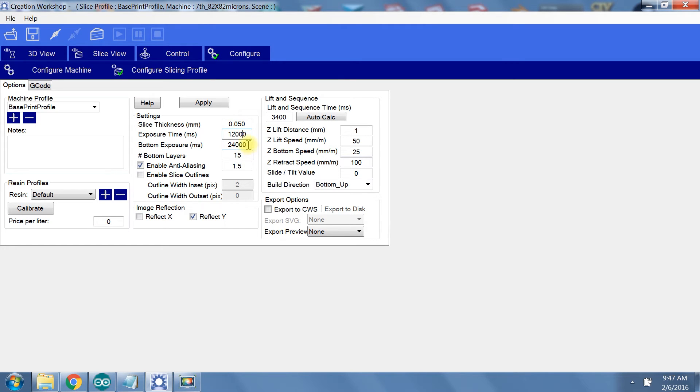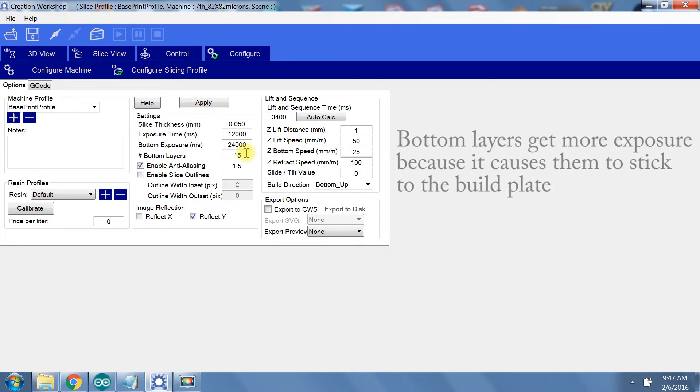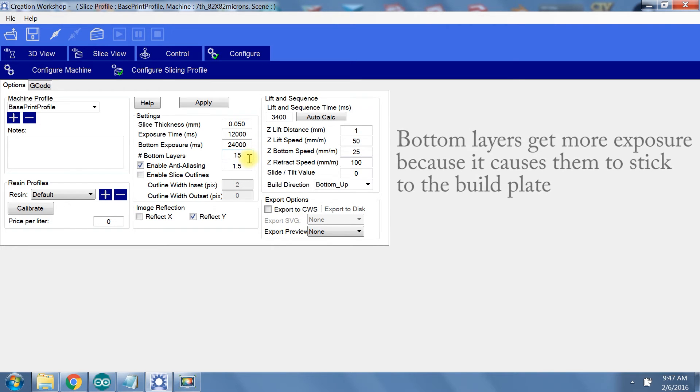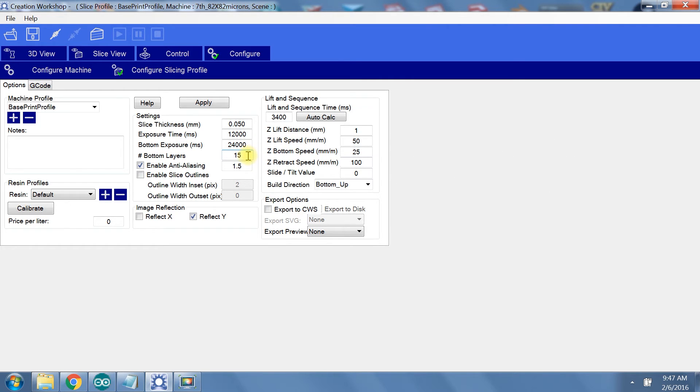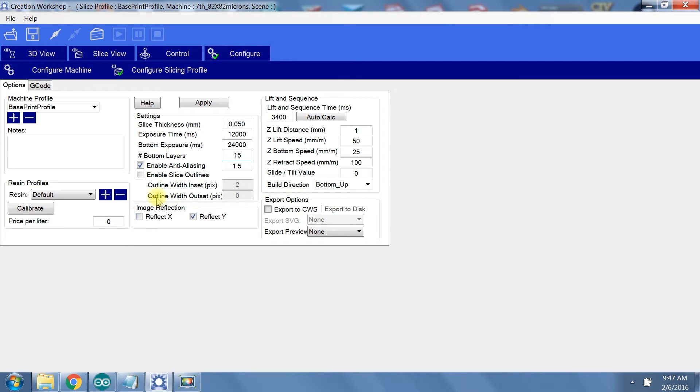Exposure time is the general exposure time that will be used for all but your bottom layers. Bottom layer exposure is exactly what it sounds like. I usually make this at least double my normal layer exposure time. The number of bottom layers determines how many initial layers of your model will be printed with the bottom exposure time. Anti-aliasing helps smooth out your model, but can be detrimental if you have small details, so be careful with this setting.